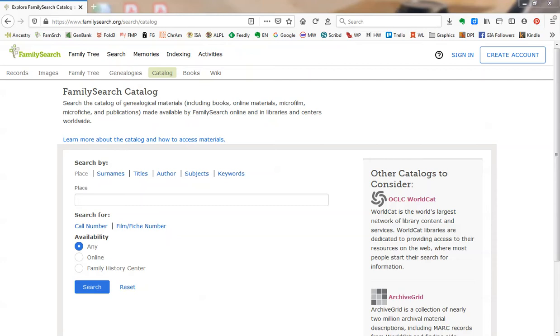Because the Family History Library has such a vast collection of records, books, periodicals, maps, and other materials, you can usually find something useful for your research project.